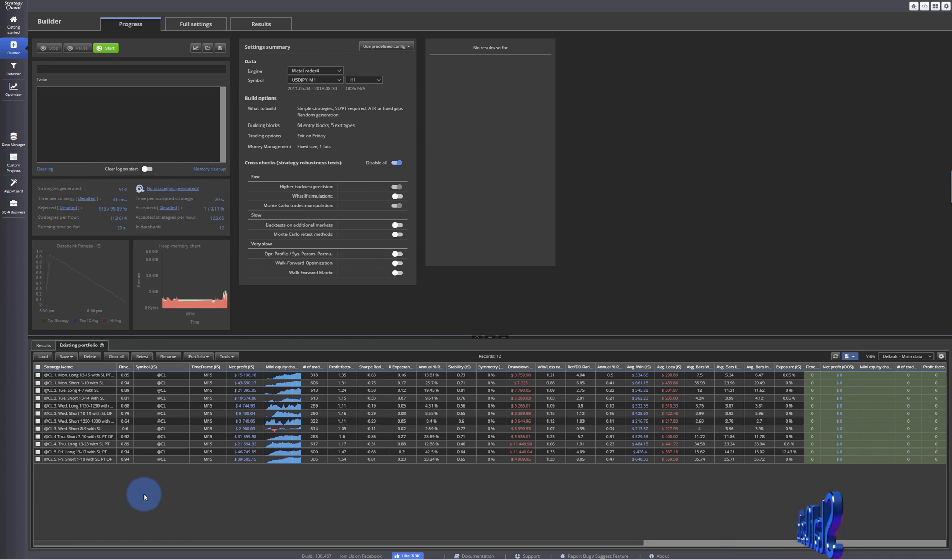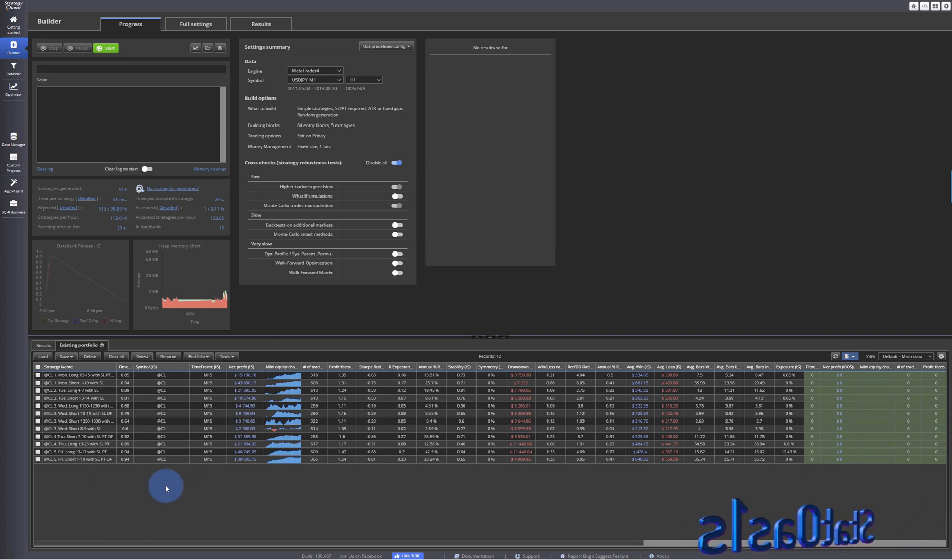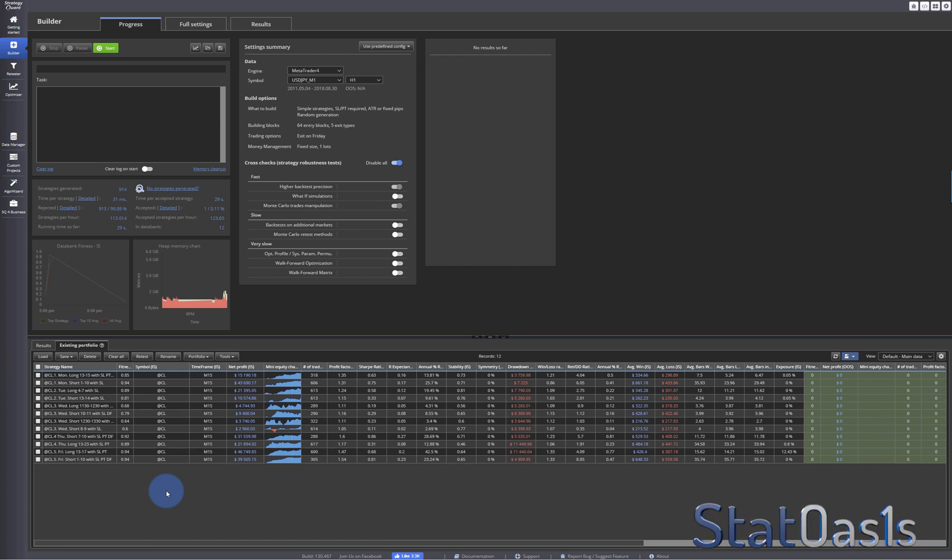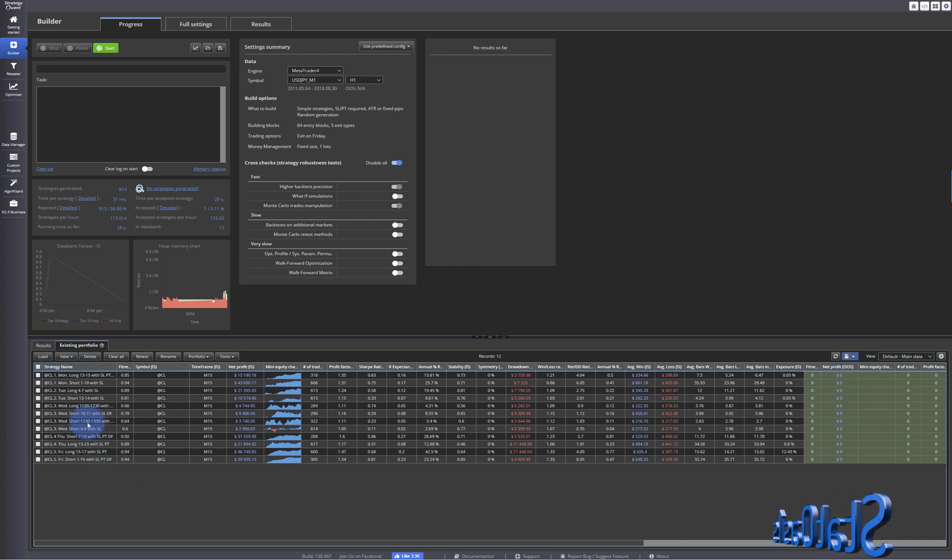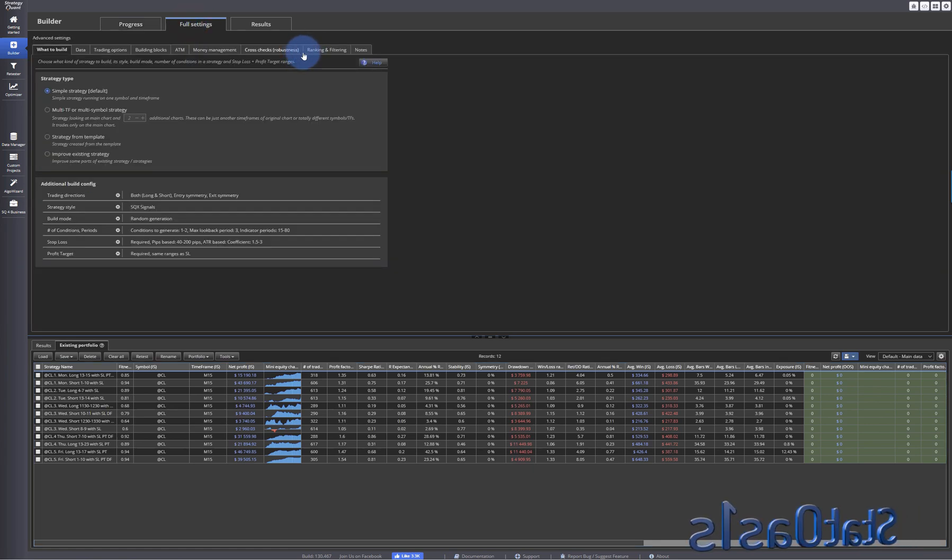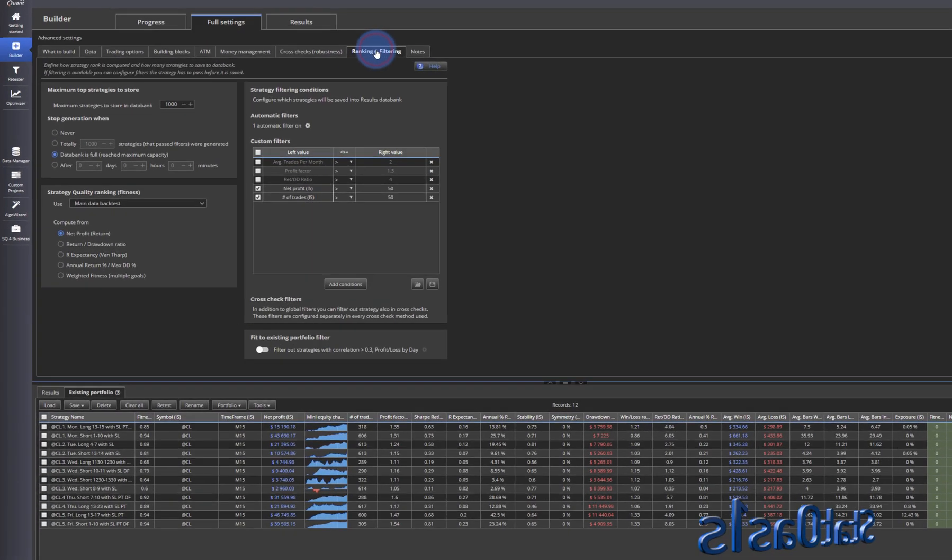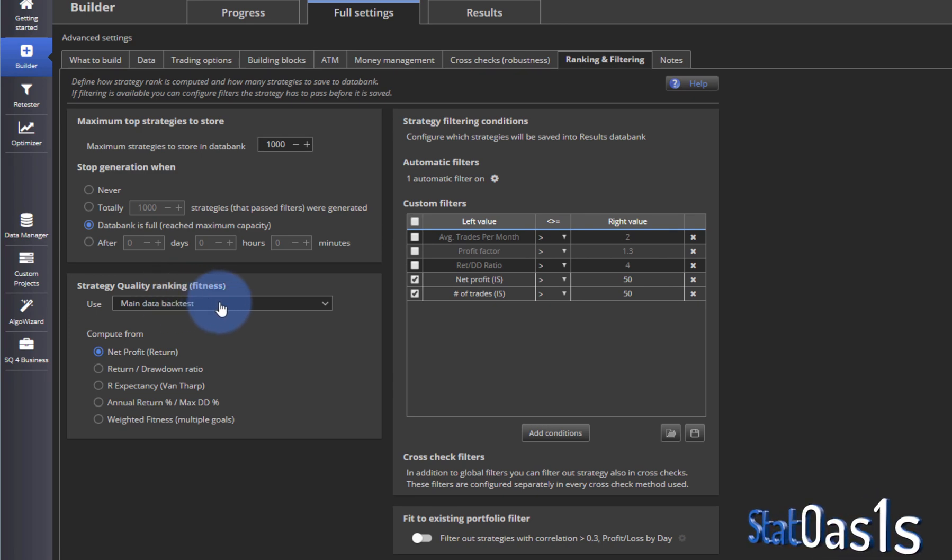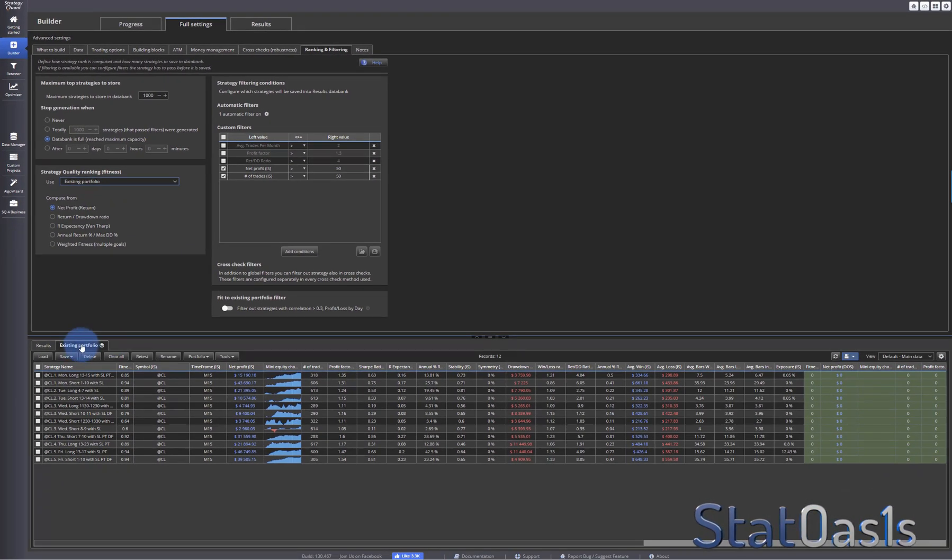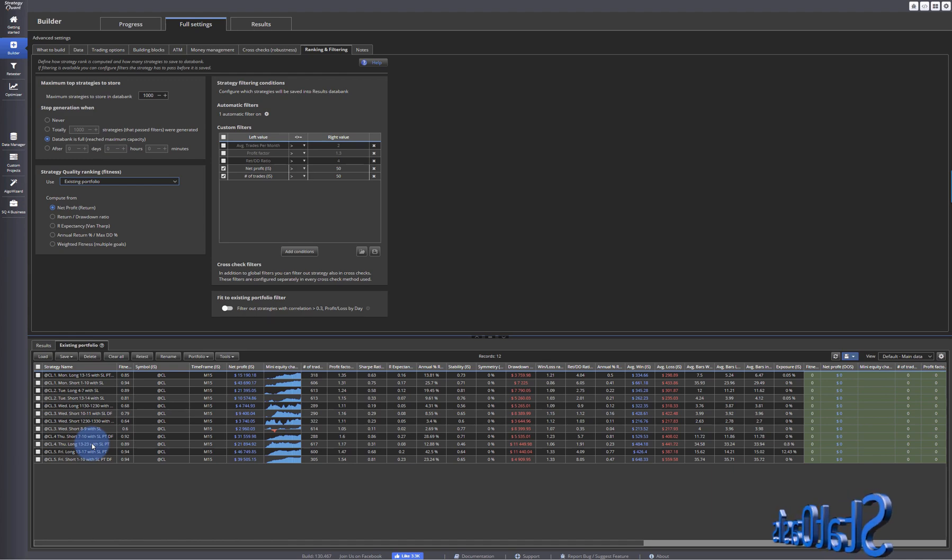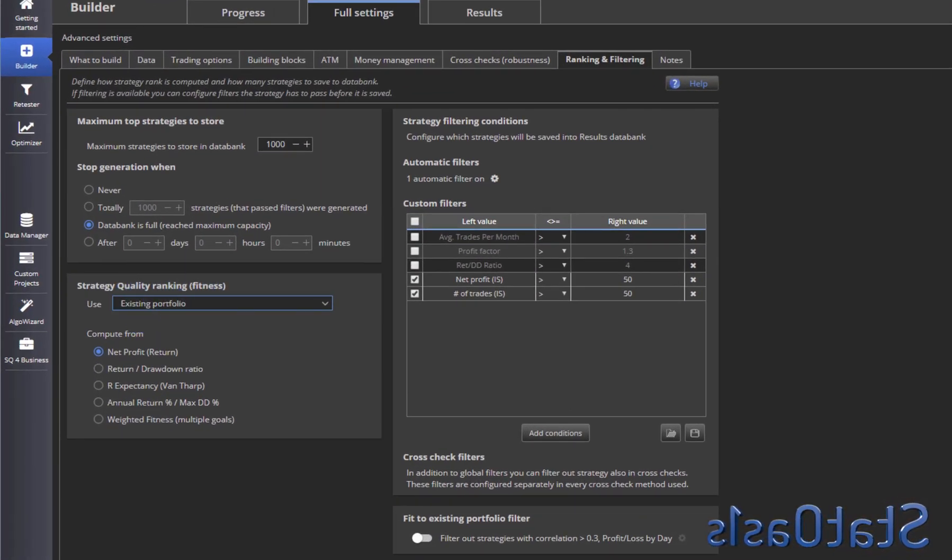Now let's assume we want to build a strategy that matches with this portfolio. Before we had to just build strategy, test it, build strategy, test it, or bring a thousand strategies, compare the correlation and then find something that matches. Well now it is easier. Now if you load your strategies in the existing portfolio, go to full settings, go to ranking and filter, and then here in strategy quality ranking fitness, pick existing portfolio. Basically this is this bank. So whatever you load this portfolio, it will use for the correlation. So once I told it to look in this portfolio...